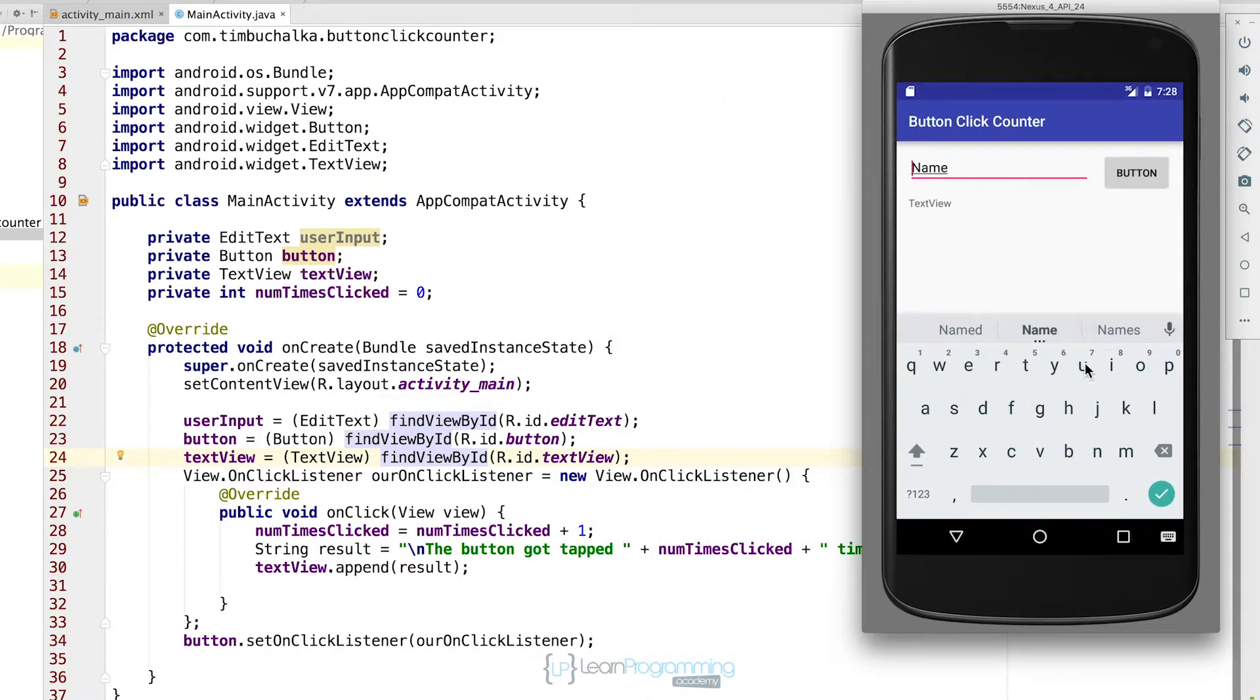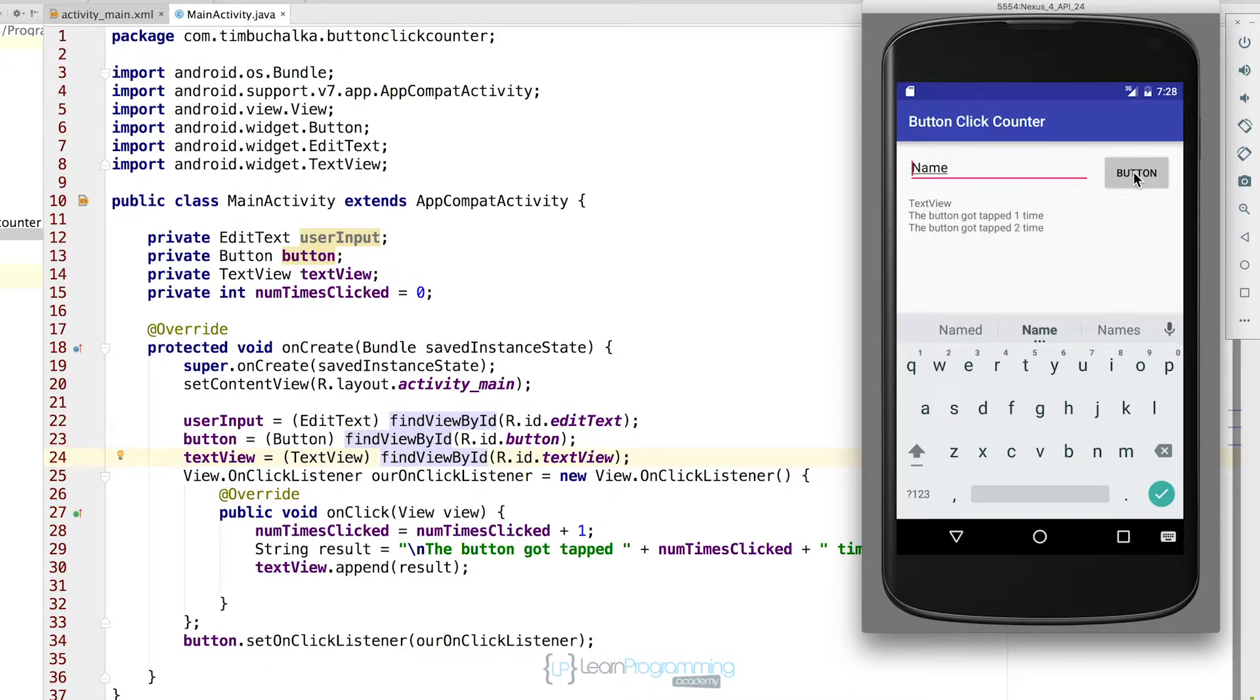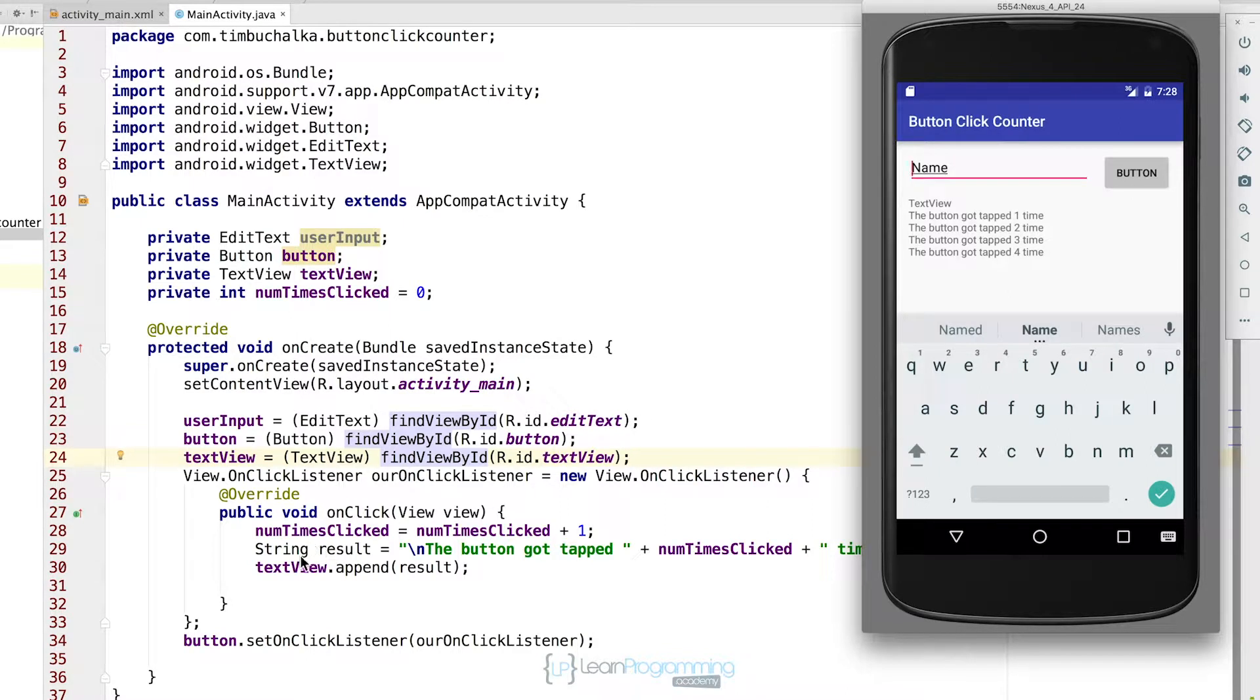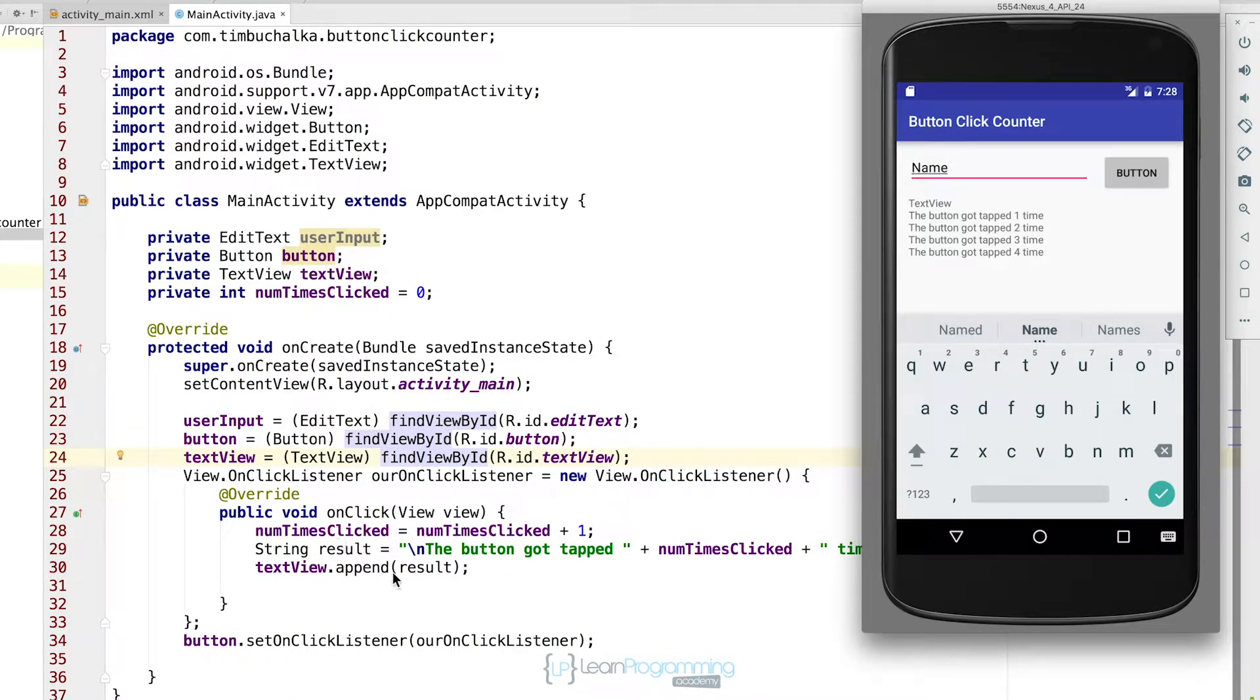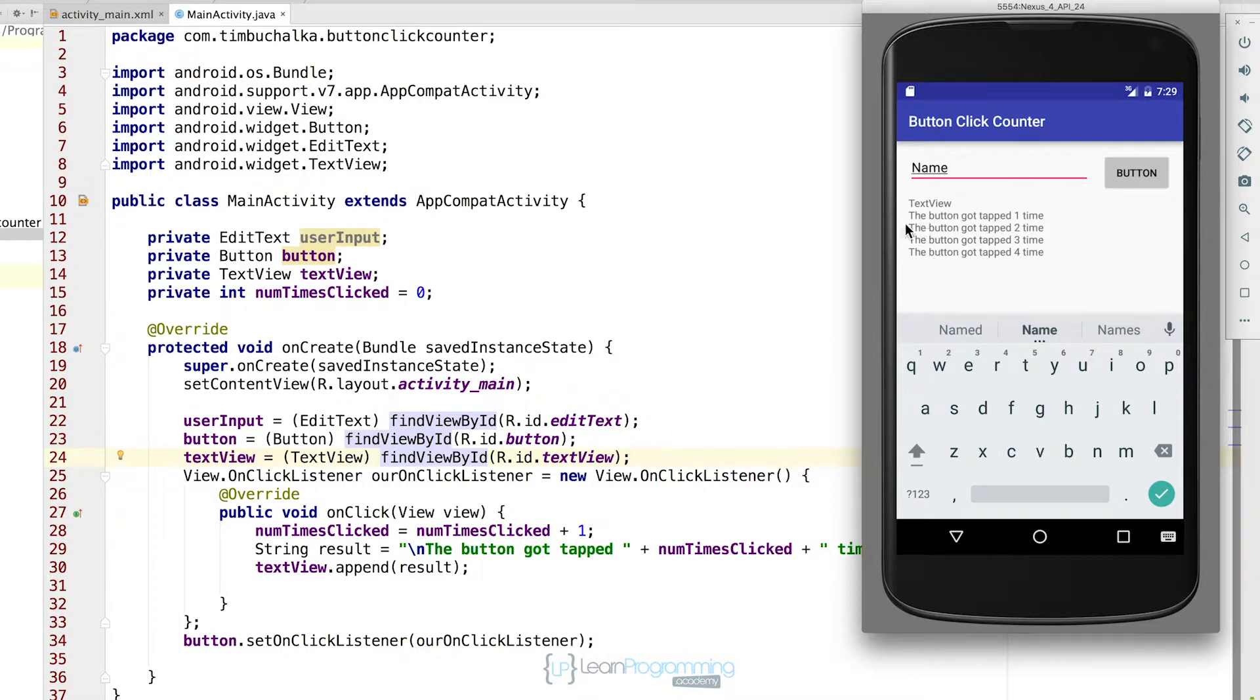Now we can click it. So we're going to click on this button now. And now we've got the button working as you can see. So every time I'm pressing that button here in the application, this code is being executed, the variable's been incremented, and we're getting a result here. The button got tapped one time.